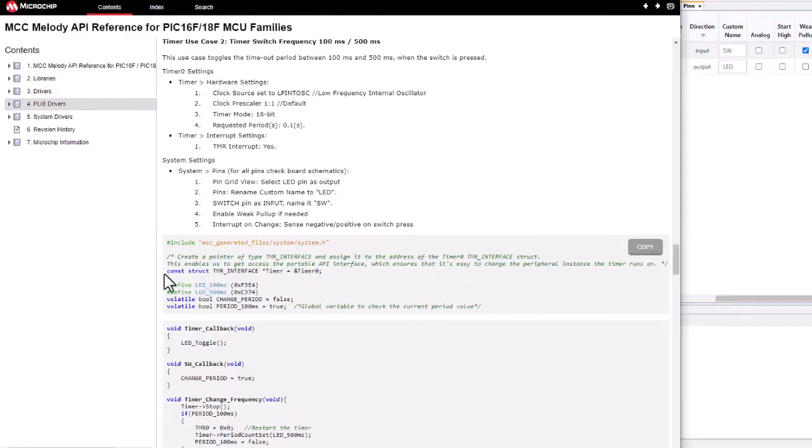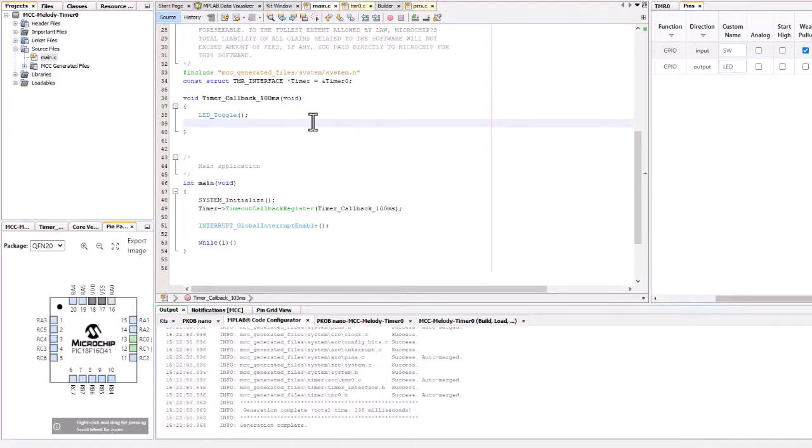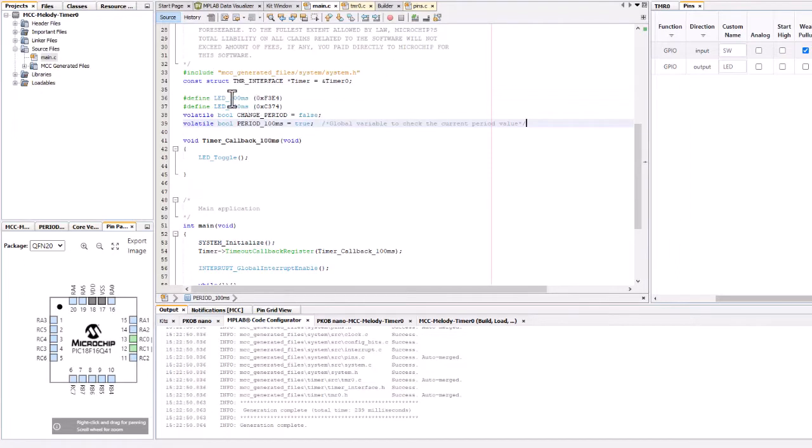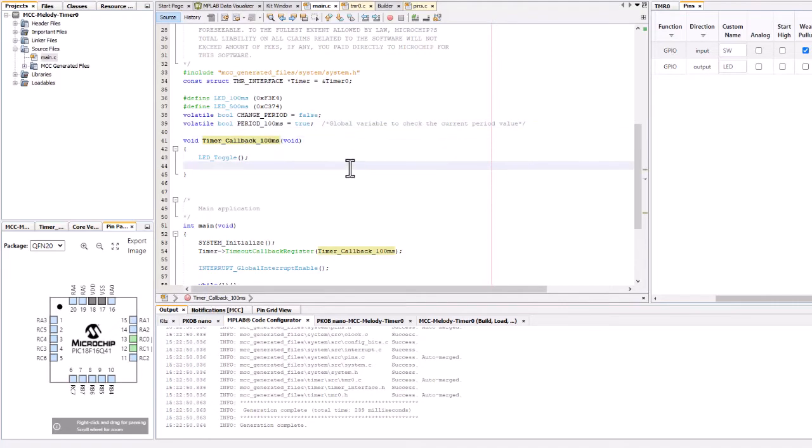Okay, so we had this from before, the timer interface. There are some defines for the number of counts, 400 and 500 milliseconds, a flag for change period.